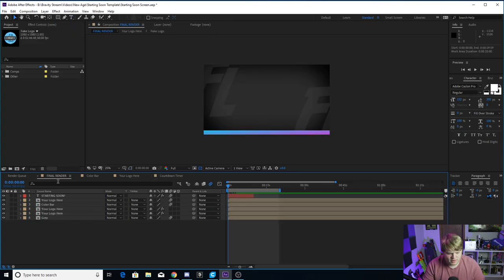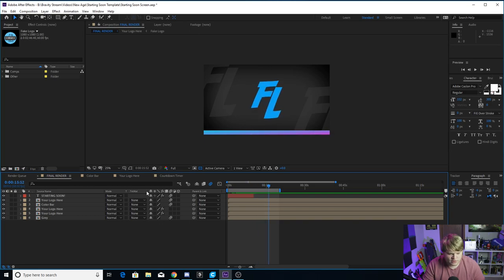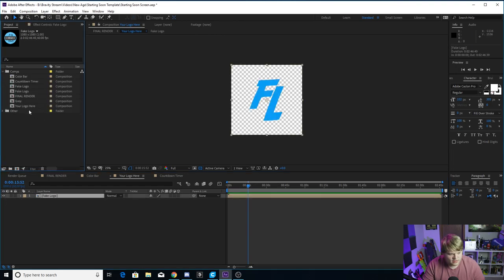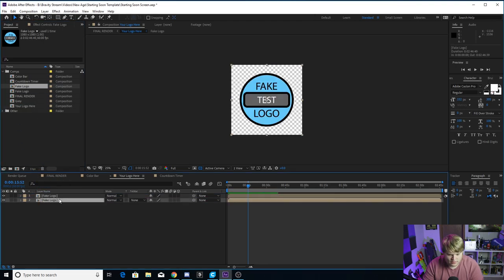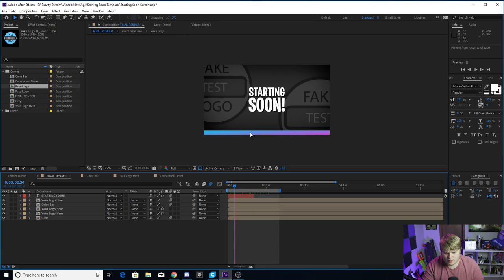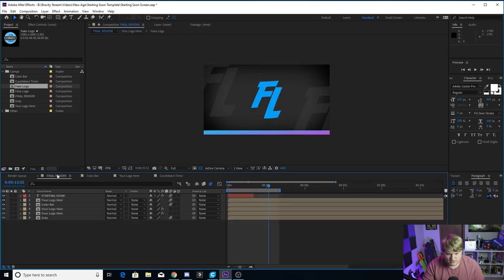When you open up the template, you're going to be here in the final render composition. This is where everything's finished, but you don't have any of your assets in here yet for your stream. The first thing you're going to want to do is put in your logo. Go over to the comp that says 'your logo here' and go ahead and delete or hide the existing one. I'll show you — if we bring in the fake logo and put it in and delete the other one, you'll see that if we go back to final render, it auto updates. It's going to put your logo in here and also in the background very faintly. All three of the logo spots will update when you put your logo in.